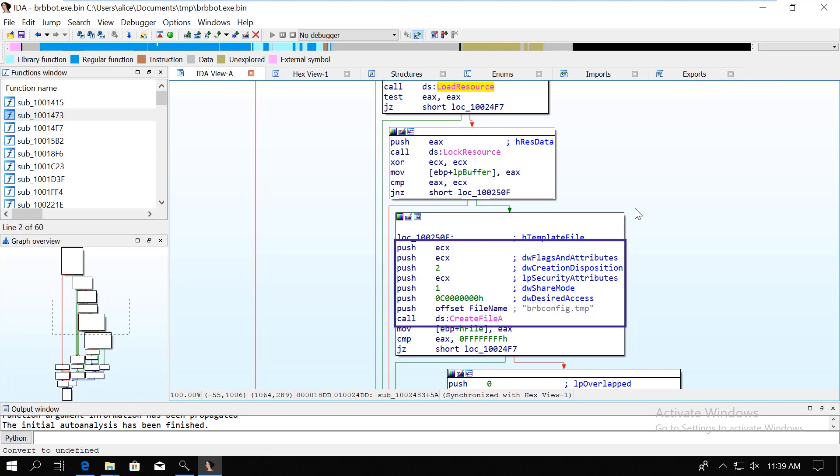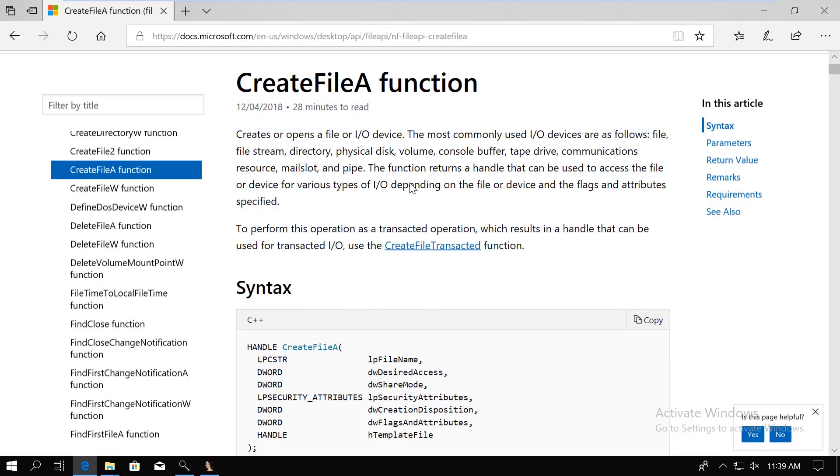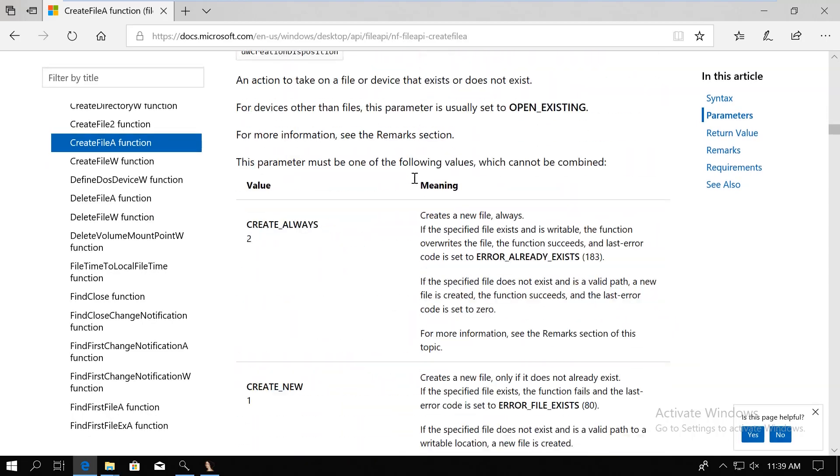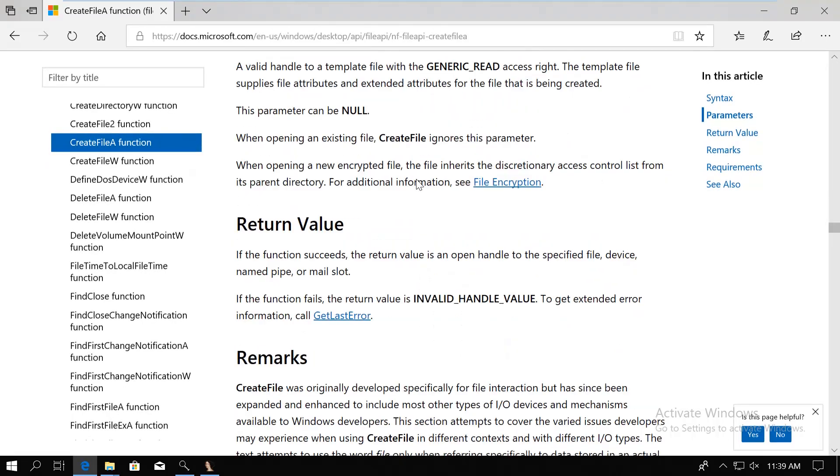We could check its parameters, but they are not really interesting. Of course, it checks whether the file creation was successful by comparing the return value to 0x8f. If you look into the documentation of the function, then you will see that it's going to return an invalid handle value constant if the file creation failed.